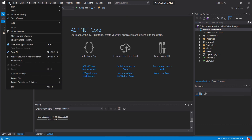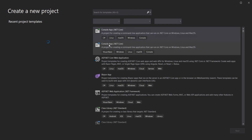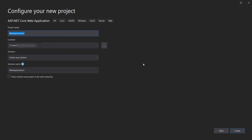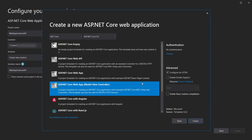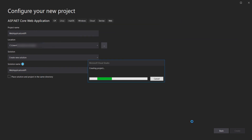Now we will create the API project. Name it 'API' and click Create. Then select the ASP.NET Core Web API template.